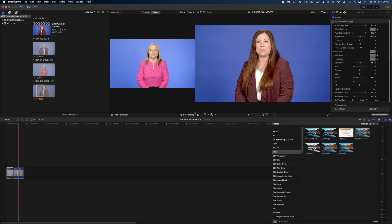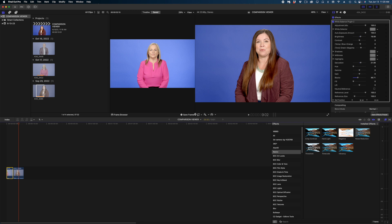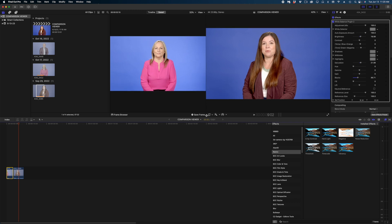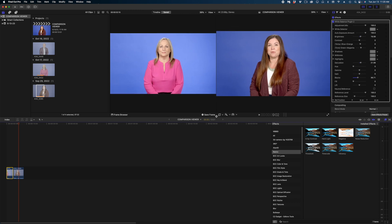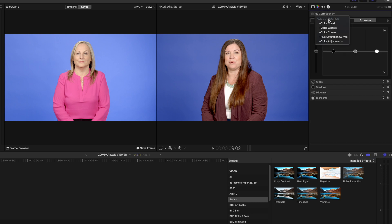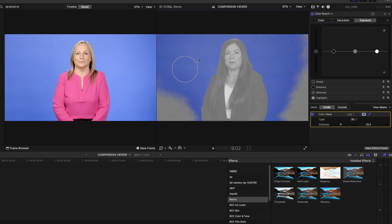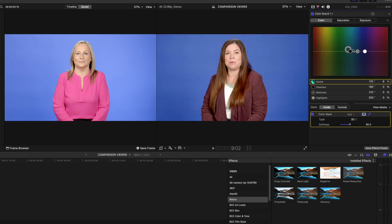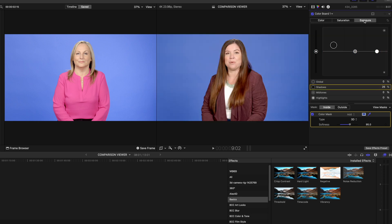So I can get my two images side by side. I'm happy with the way this woman looks. I just want to play with just the blue background. So what I would do at this point is just add a color board with a color mask and tweak the blues until they look exactly right.